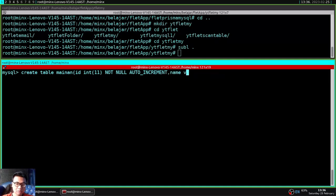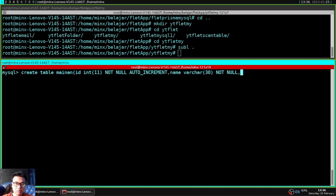And for the ID, I set it to be the primary key and auto increment, so it will increase by 1 every time the data is inserted.